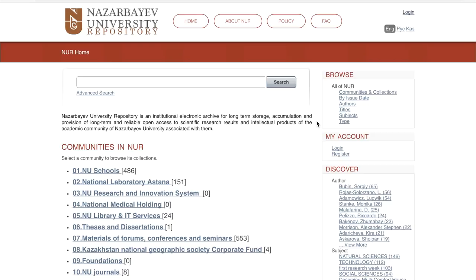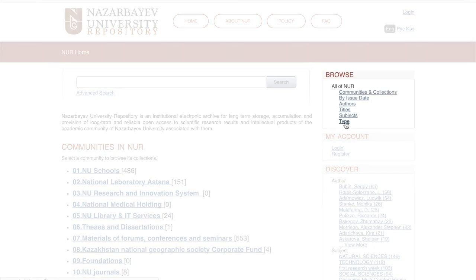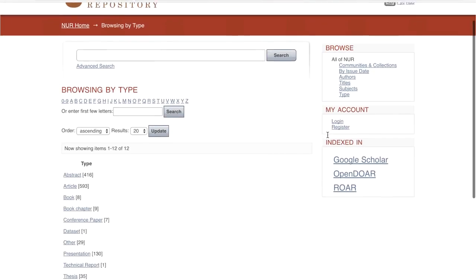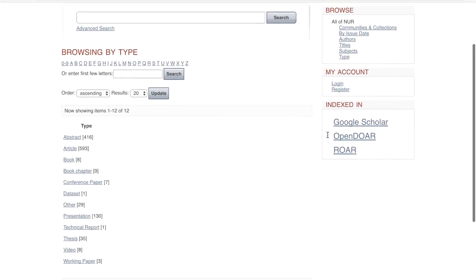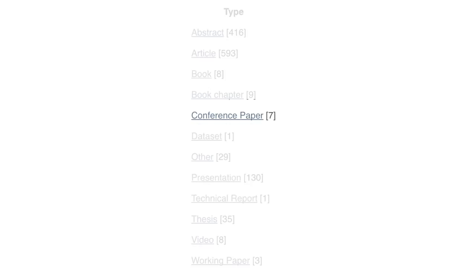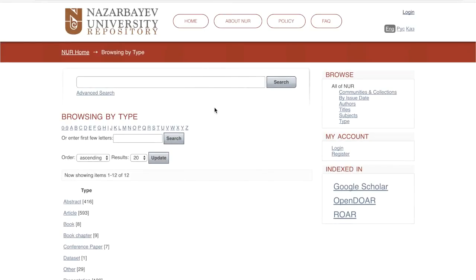Depending on your research topic, you may need a particular kind of resource. Search the repository by type to view the record formats available. The university repository can help you find articles, presentations, conference papers, abstracts, and books. Browsing by subject is another option that gives you a good idea of the breadth of topics open for exploration.